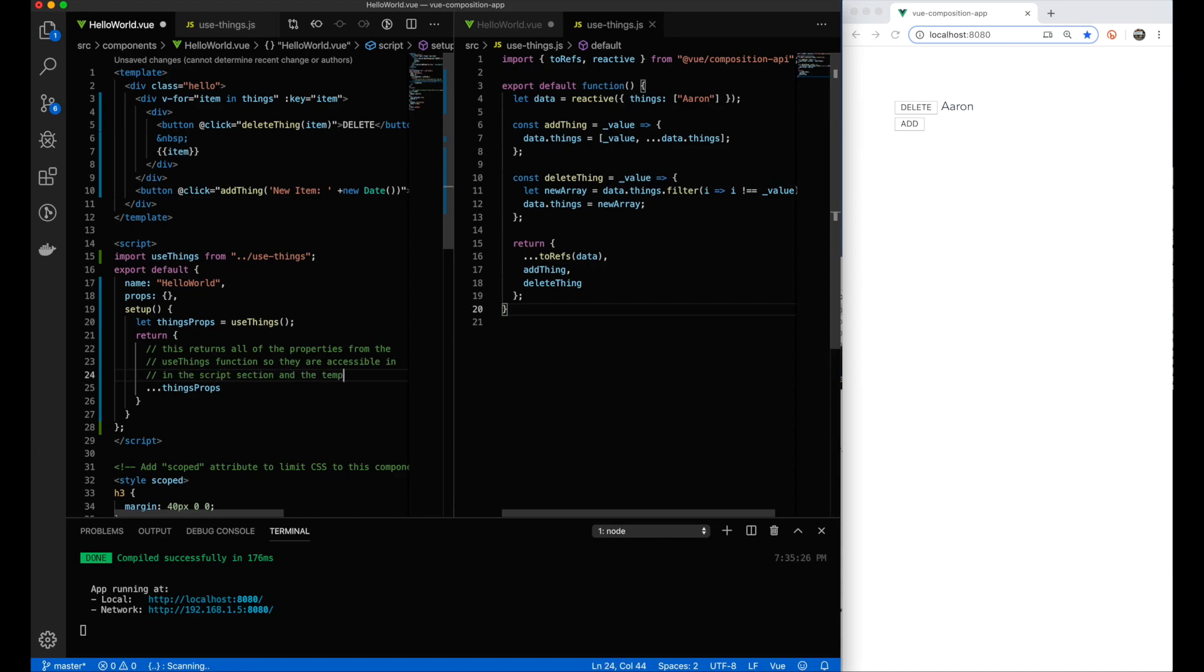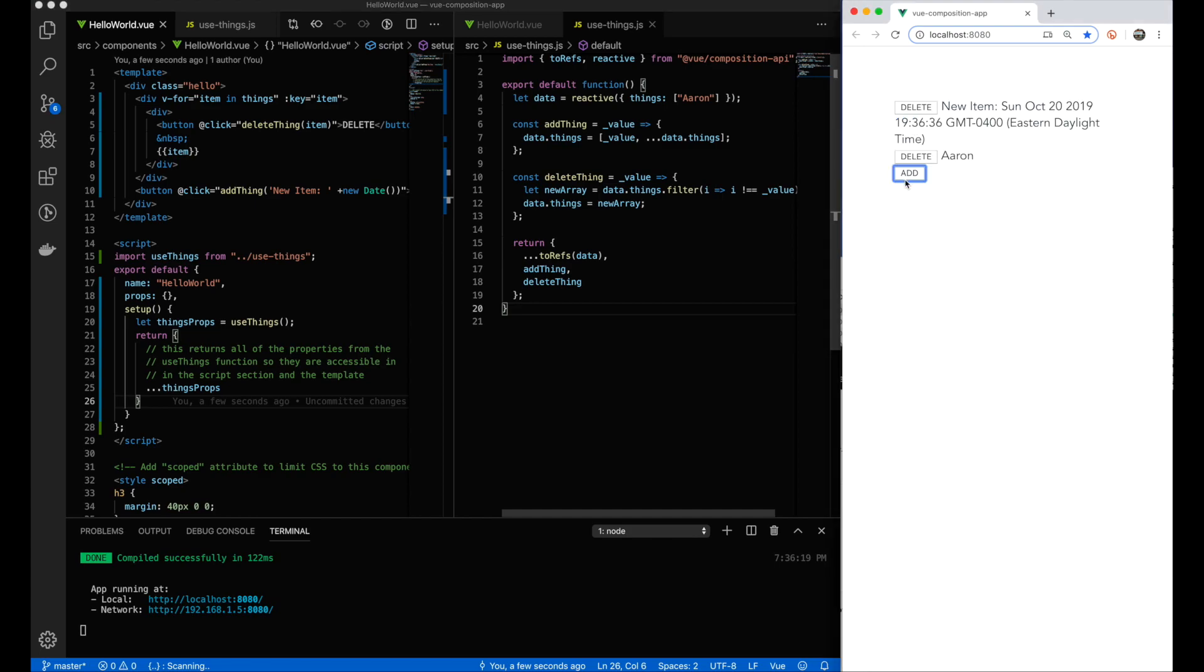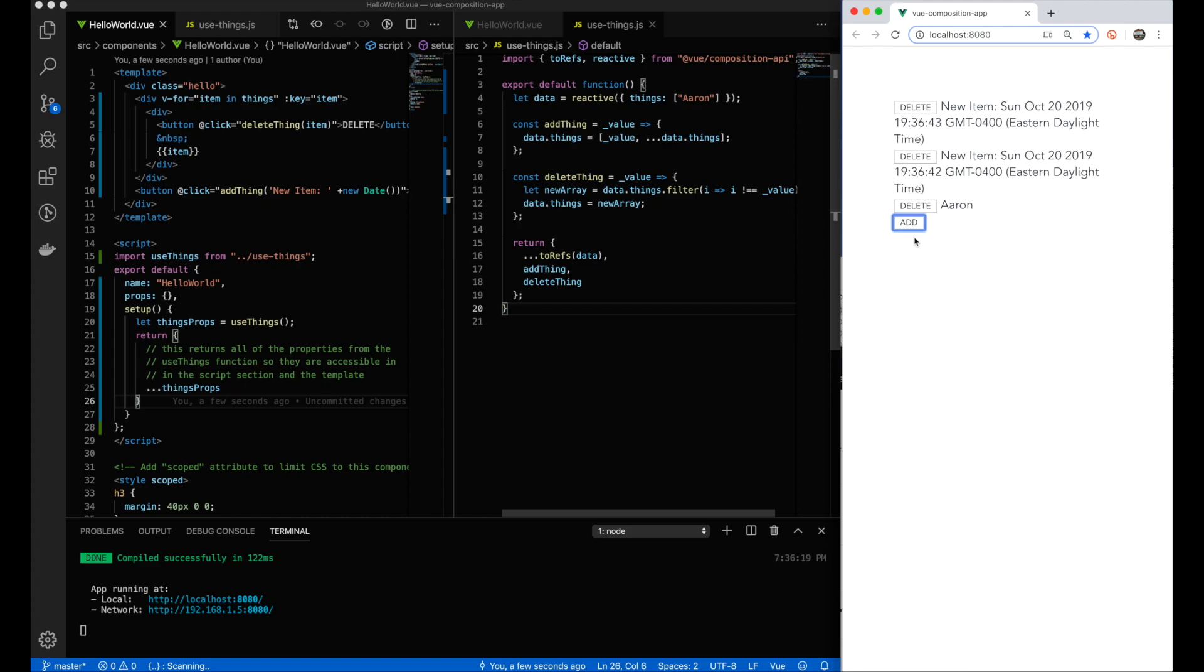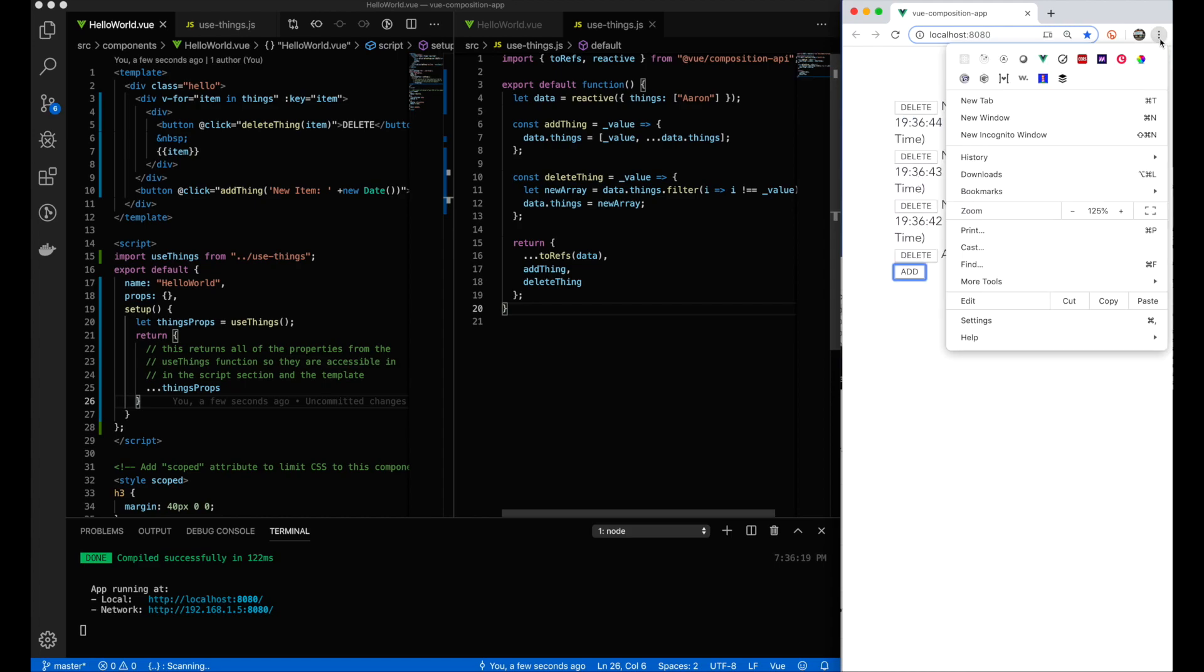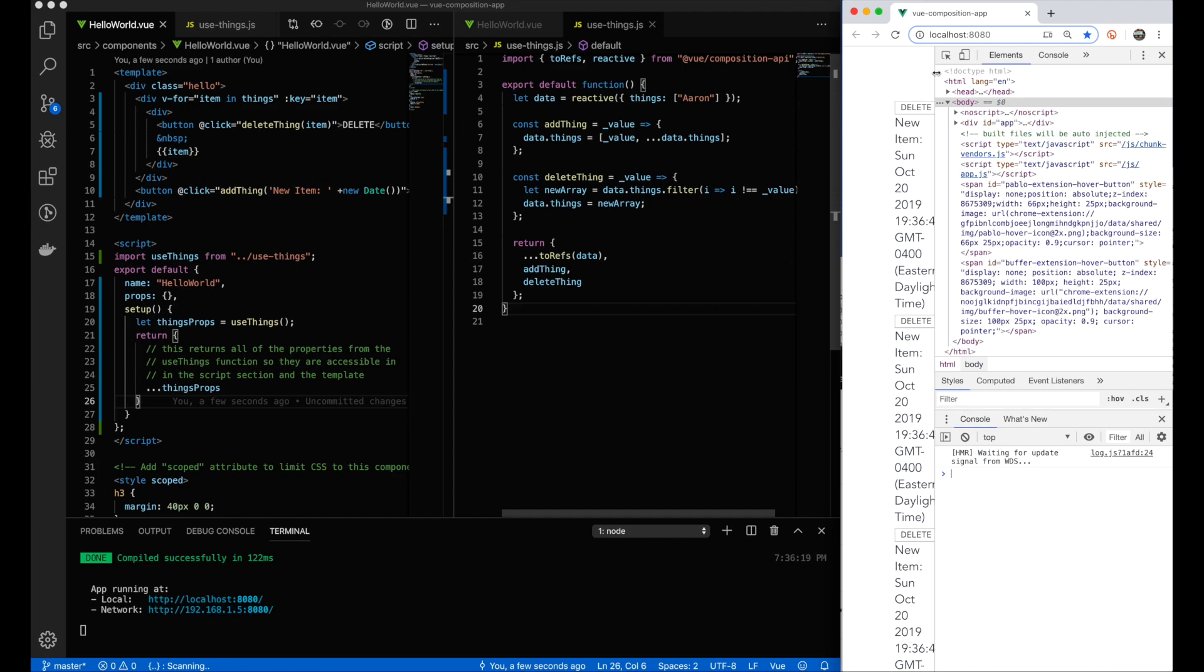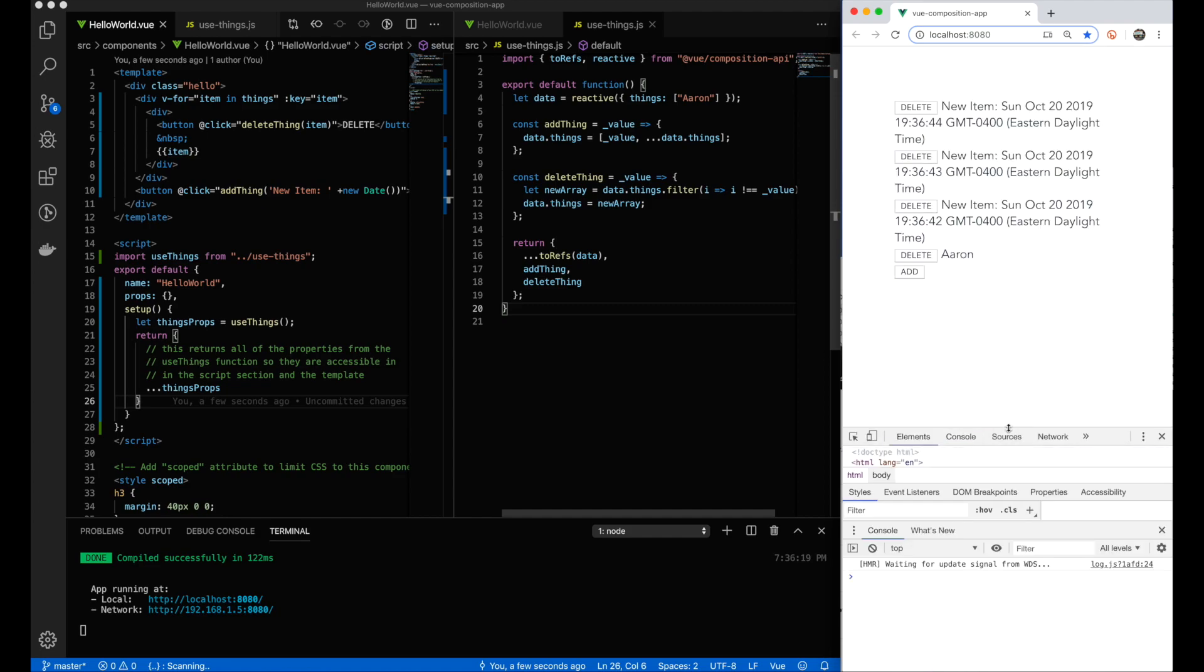This is a contrived example, but imagine a more complex component that has a bunch of different functionality going on that might need to be reused in other areas of the app. I think this Composition API adds a lot of value when used properly and can really clean your code up. It can probably also help you quite a bit with your testing and the ability to isolate code. Stick with that separation of concerns.